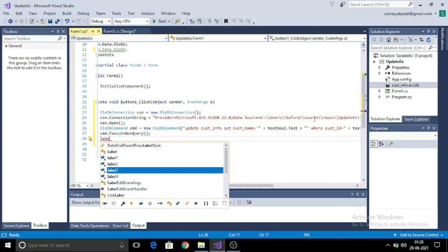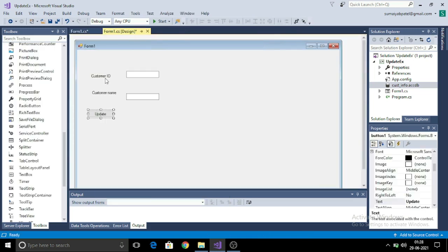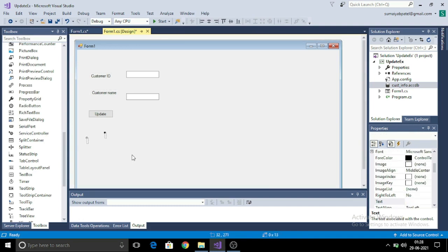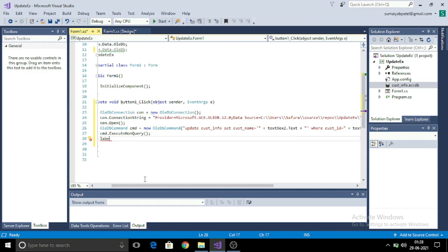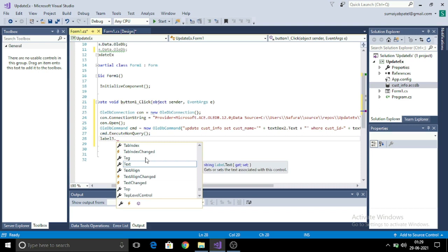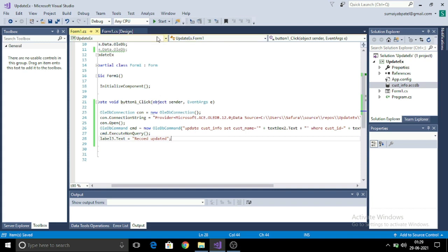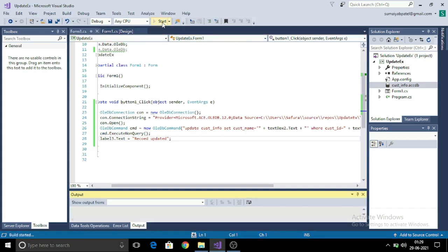Now it's time to display your success message. This message will be displayed in the label, label number four we had used. In this label I will display this success message, so message is record updated. Save your project and then run your project.